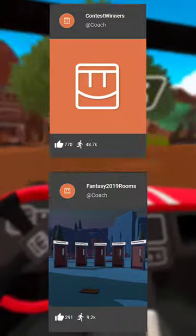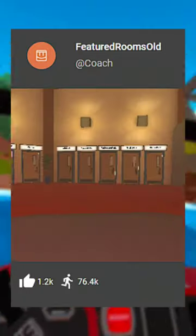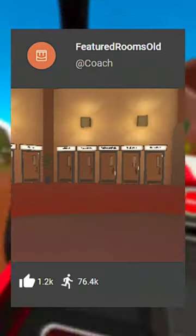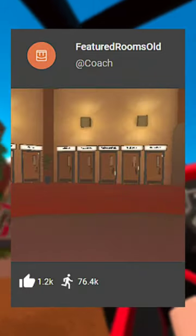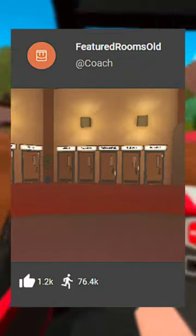They've also made three other rooms. Two of them are doors to the winners of certain contests, and the other room is about featured rooms, and it basically tells you how to get a room featured, which I'm pretty sure is outdated.